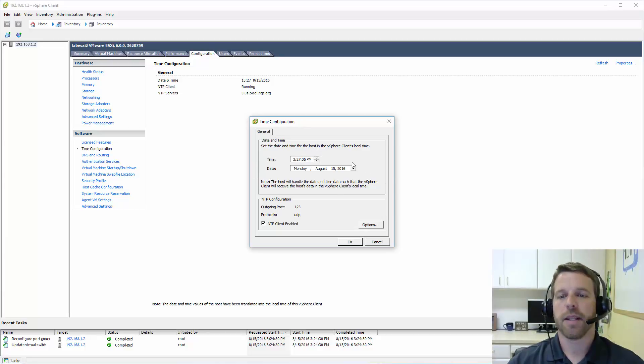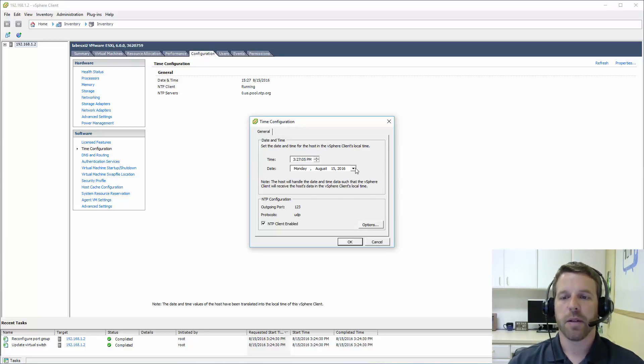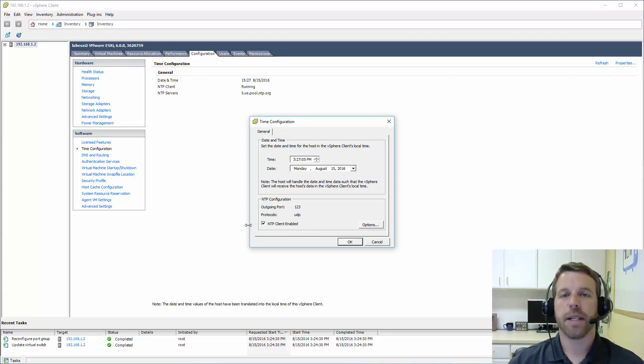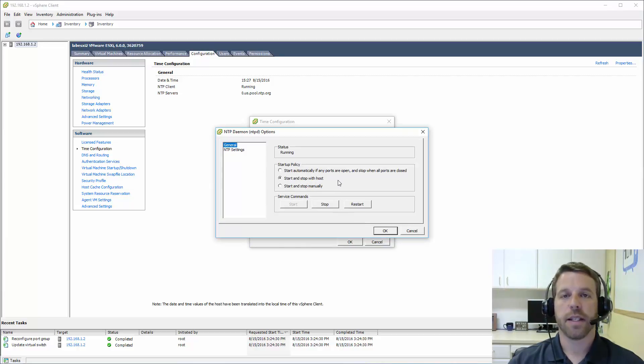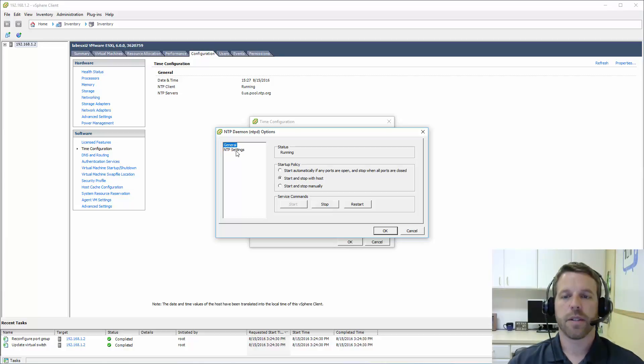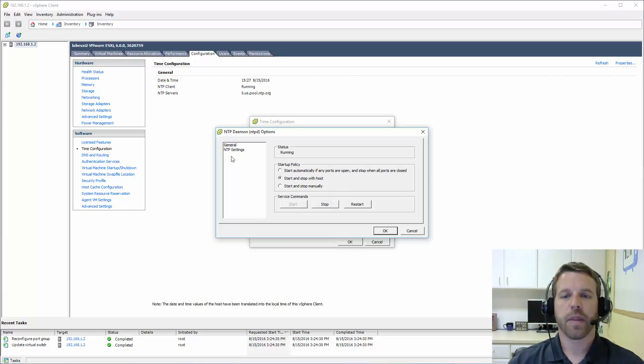Under general date and time, this is the local client time. It may be a little off, sometimes it needs to be set. But more importantly here, NTP client enabled, and options. We want the NTP client on the ESXi host to start and stop with this host. The default is start and stop manually. And then we want to come into NTP settings and add our additional ESXi servers here.